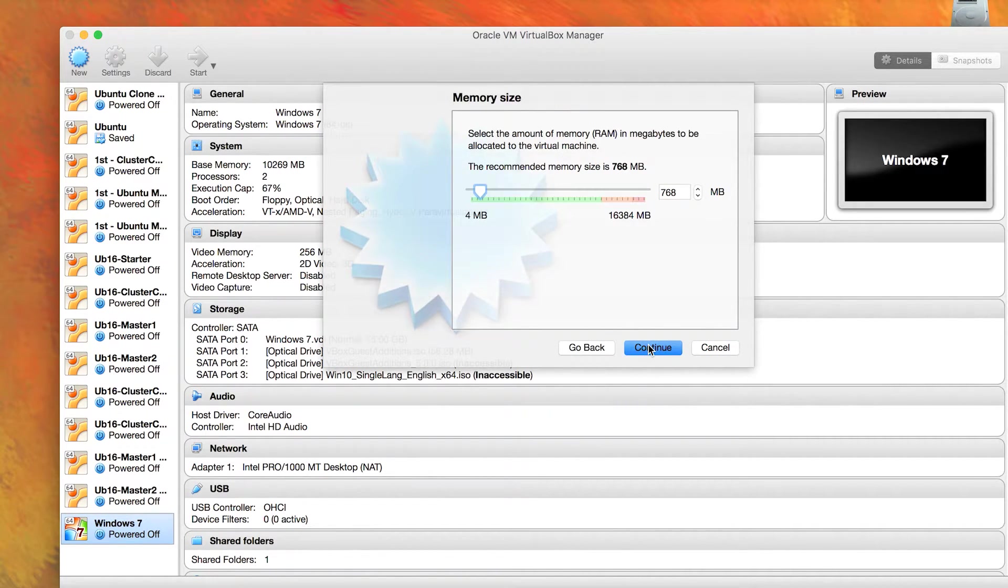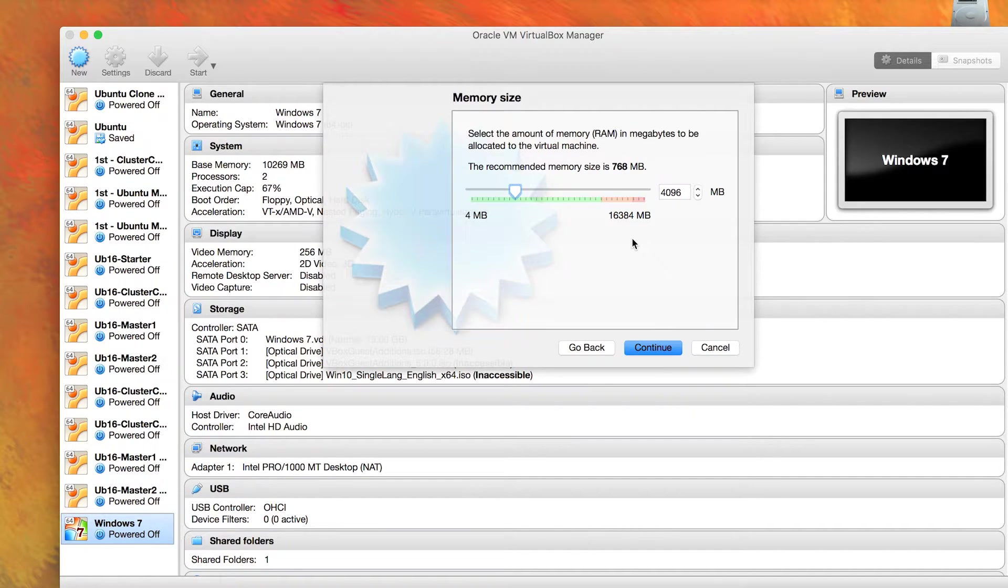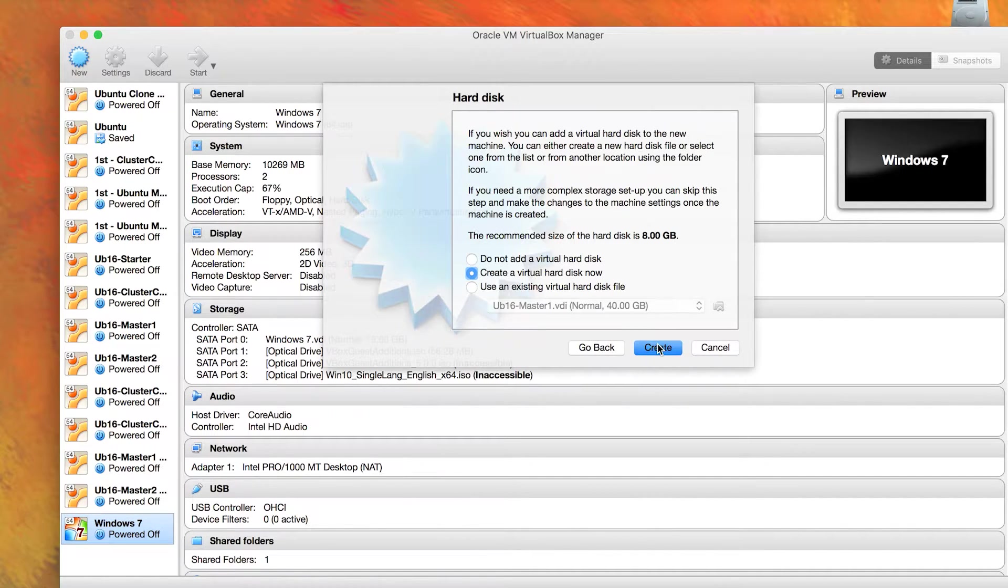Now, how much memory do you want to allocate? This is pretty important. I'm going to give it a lot more, so I'm going to go with 4096. Continue.